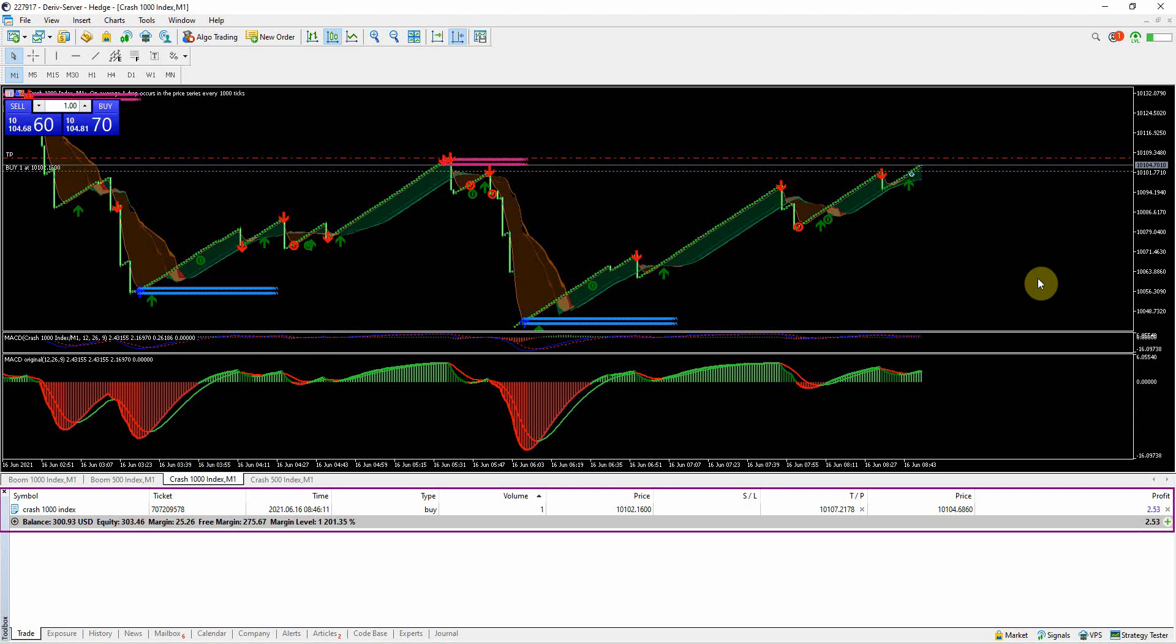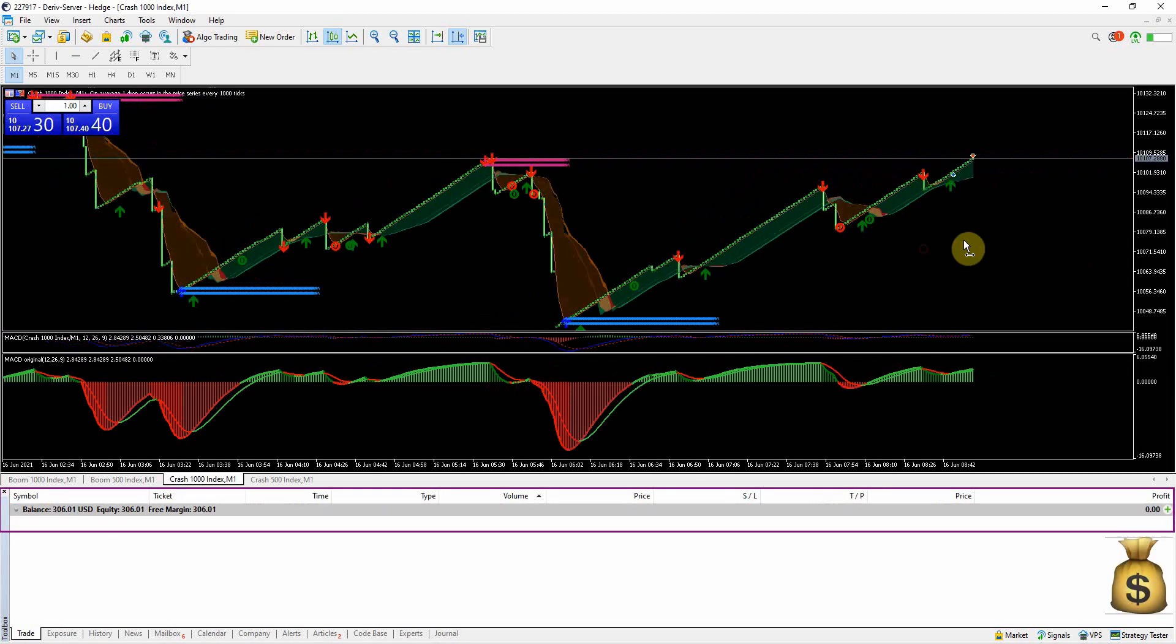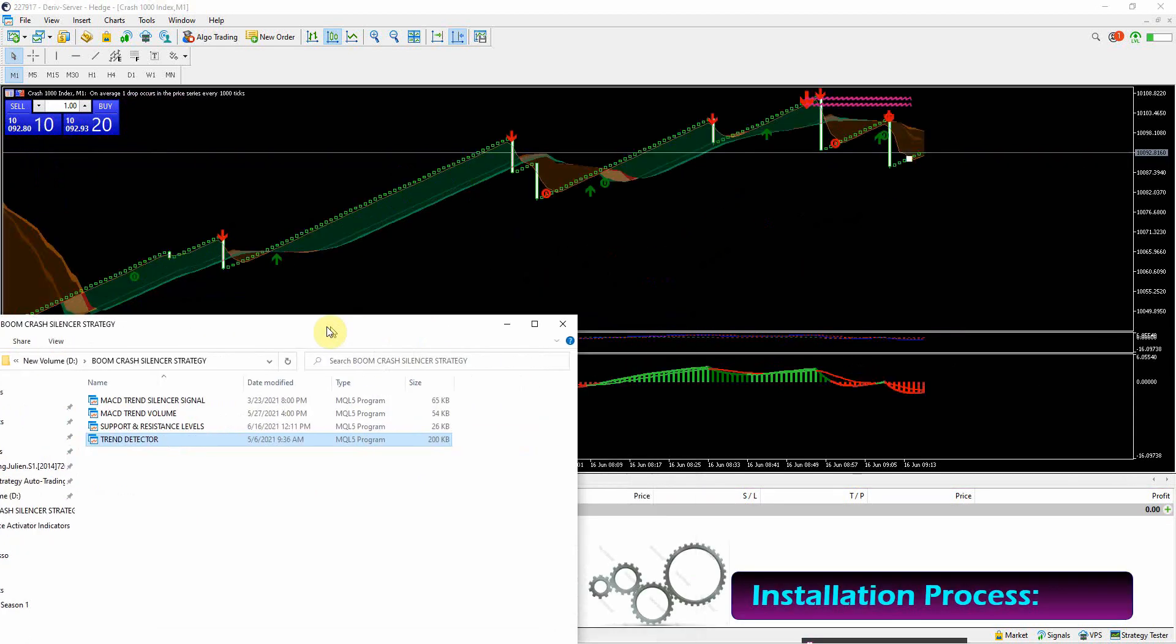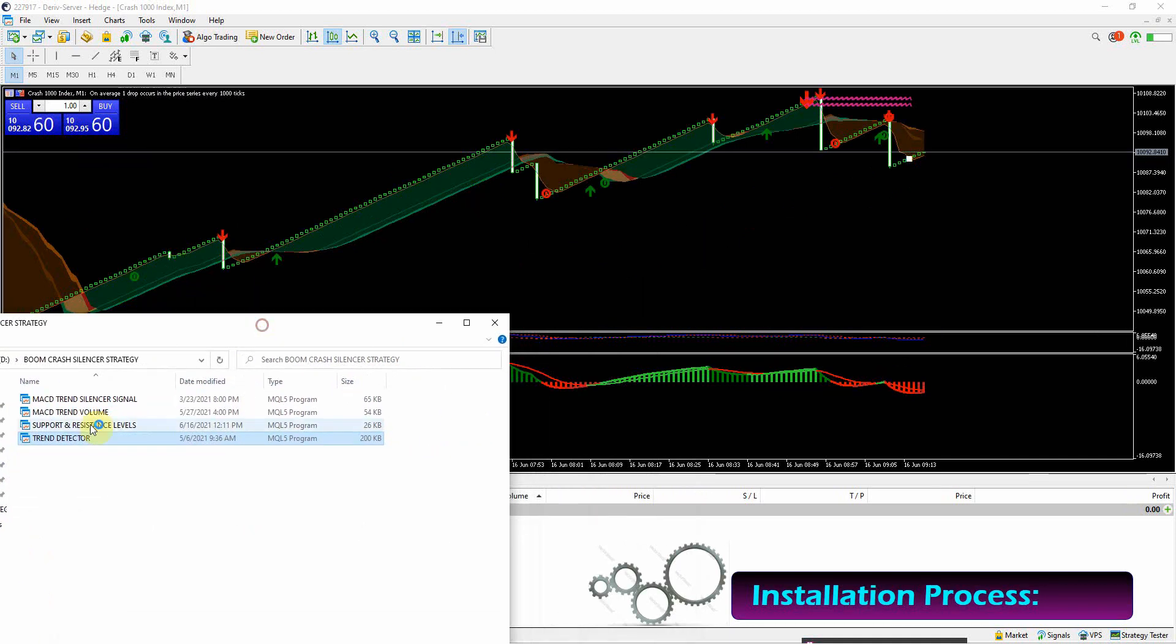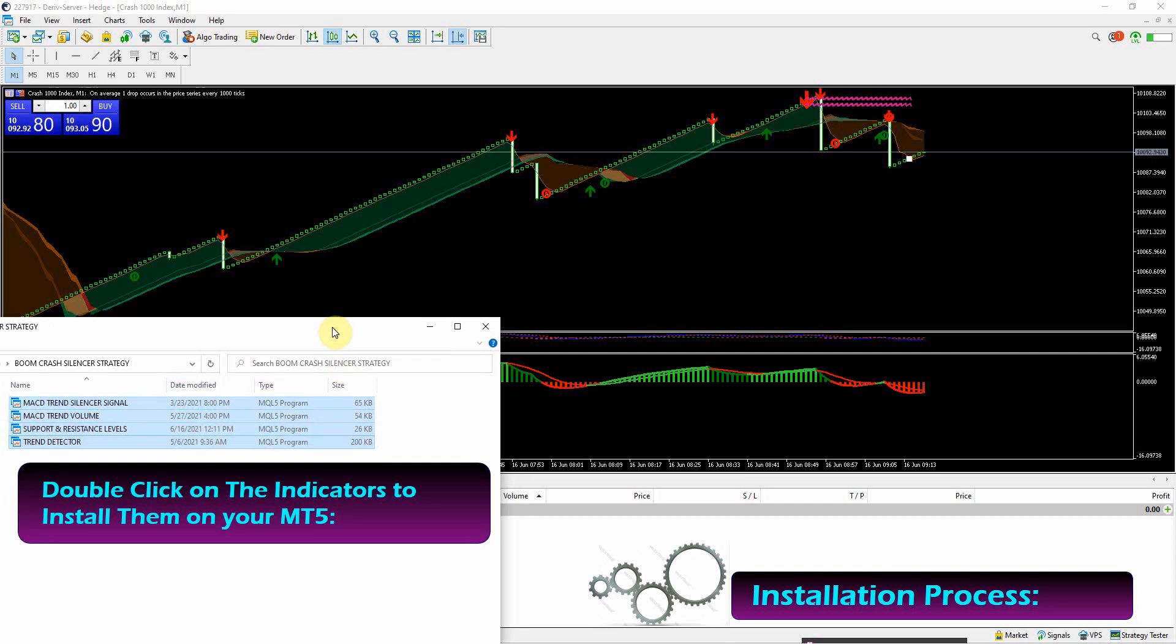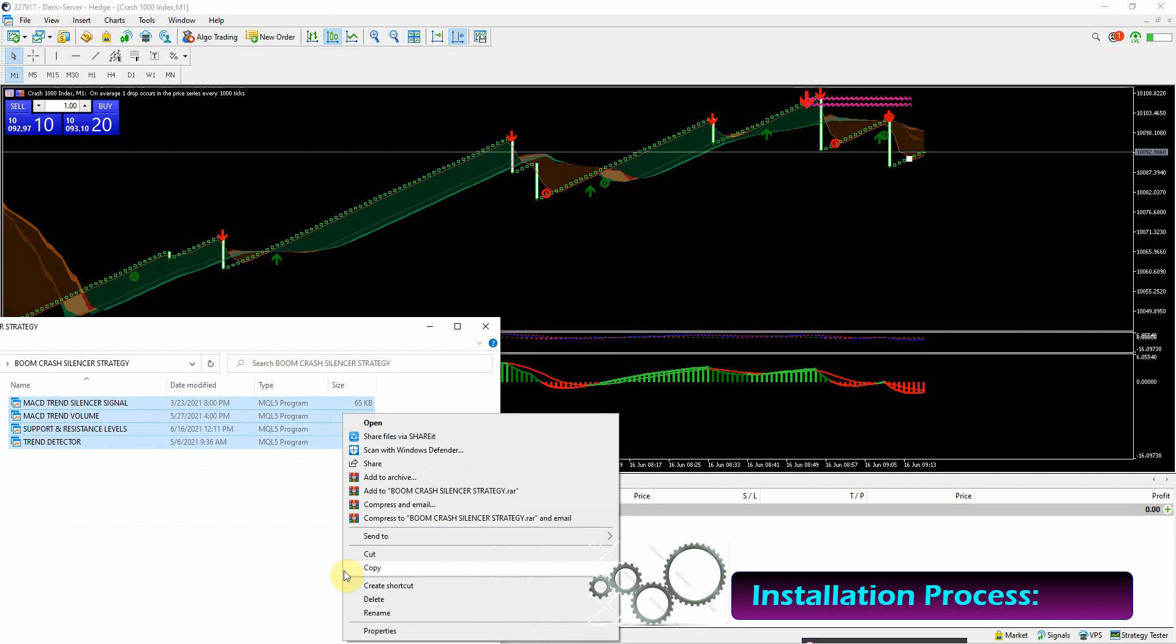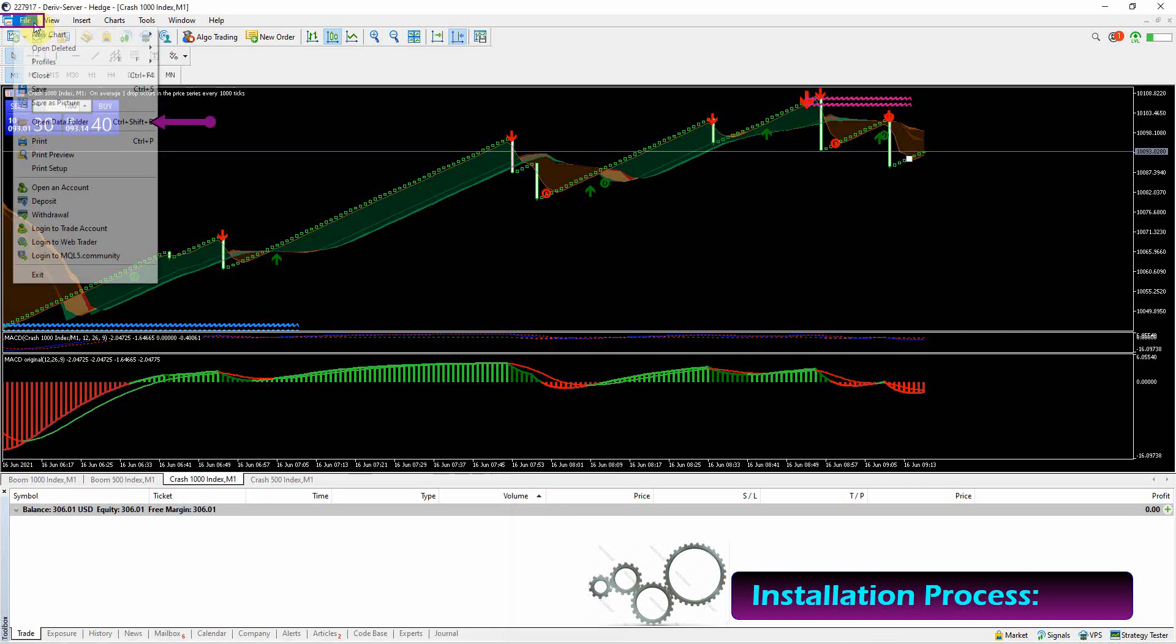Current buy trade reaching the take profit level - first trade went all good. The installation of the system is very easy to load on your MetaTrader 5 platform. Two easy methods: you can double click on each indicator to install, or copy all the files then paste them on the indicators folder on your MT5. Follow my steps if you don't know how to install MT5 indicators.